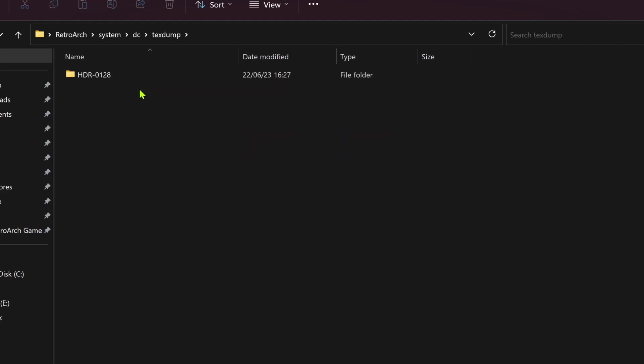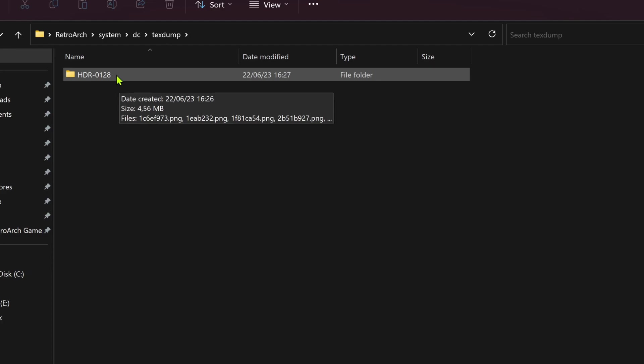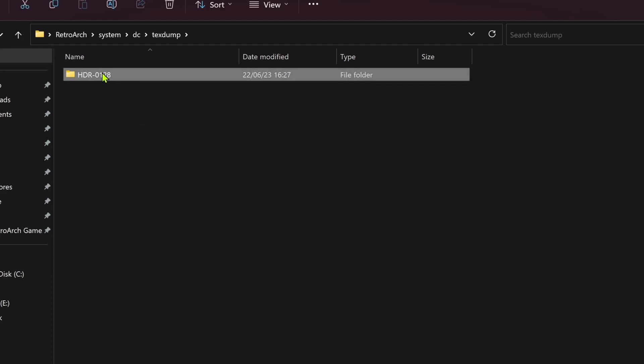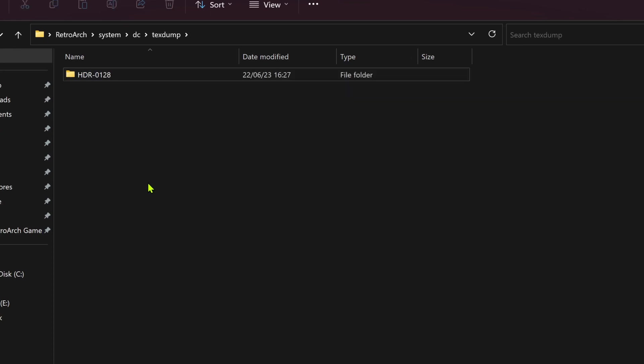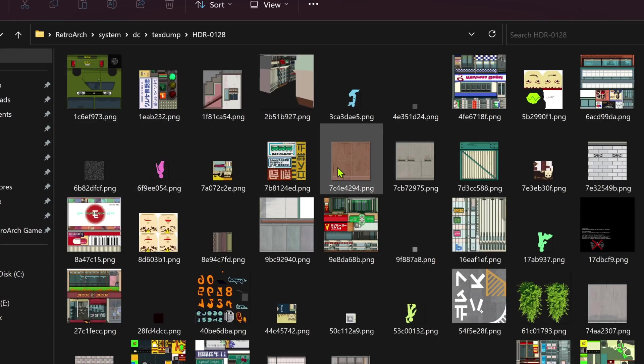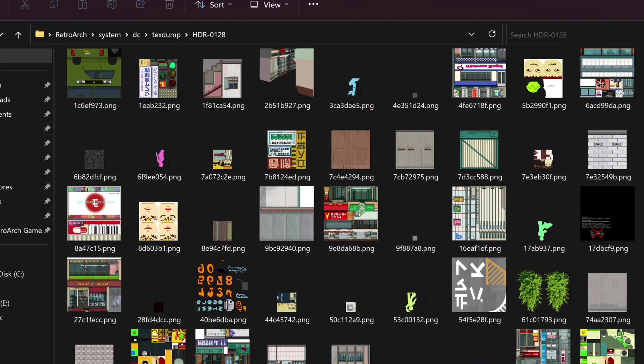The textures are separated by game folders. This is the product number of the game or the game ID, I'm not really sure. And all of the textures will be here.